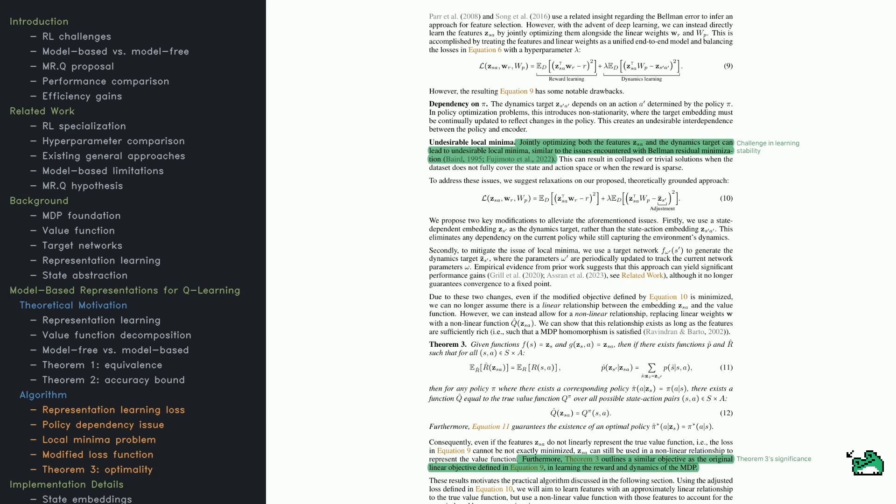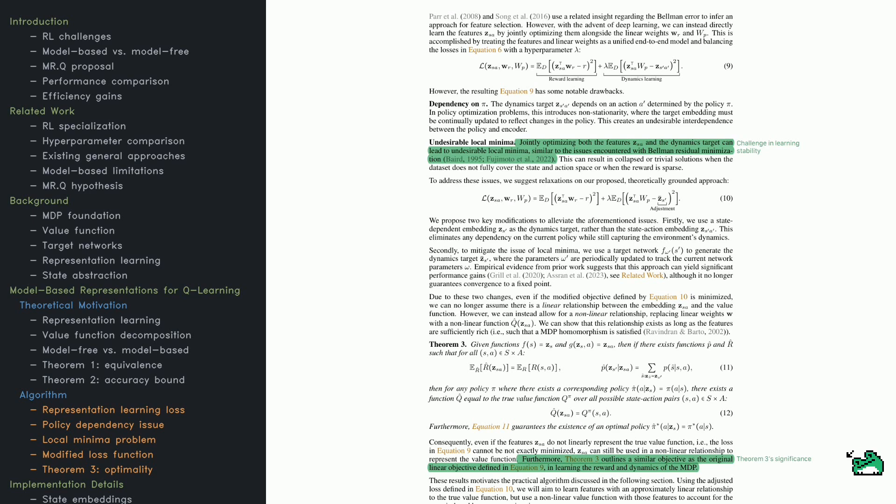Here's where it gets interesting. Theorem 1 shows that both approaches end up at the same solution. This suggests that model-free learning can approximate the benefits of model-based learning without requiring full environment modeling. And Theorem 2 takes this further by proving that the accuracy of the model-based solution depends on how well the system predicts environment dynamics.